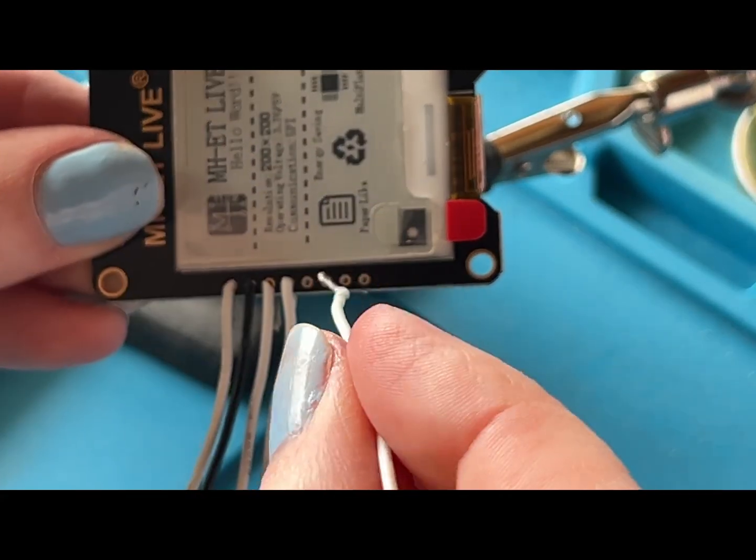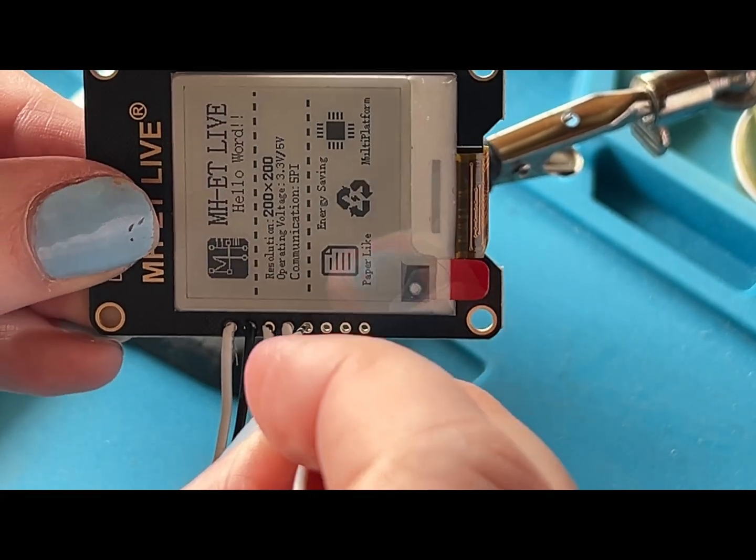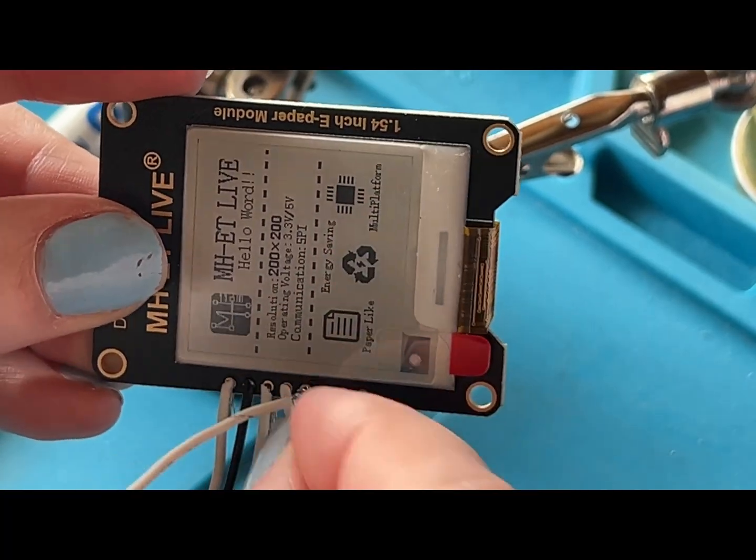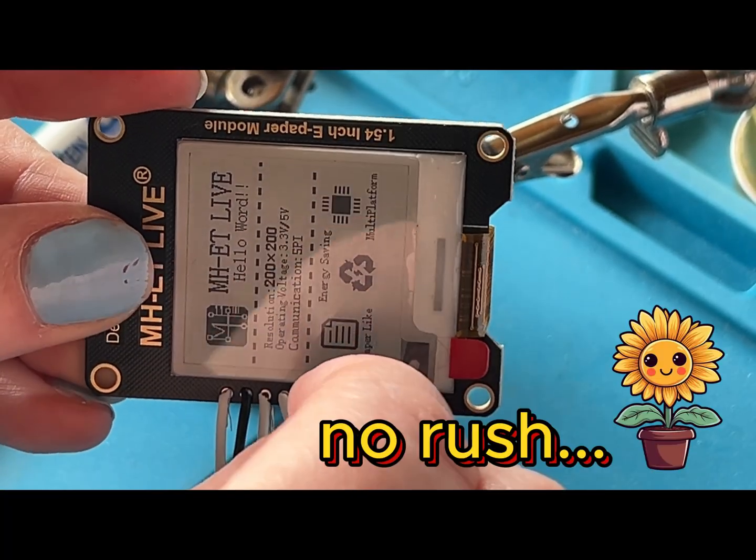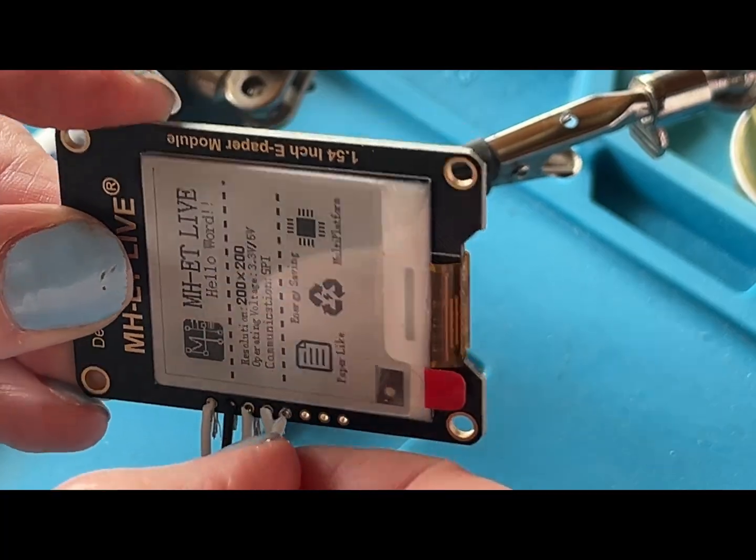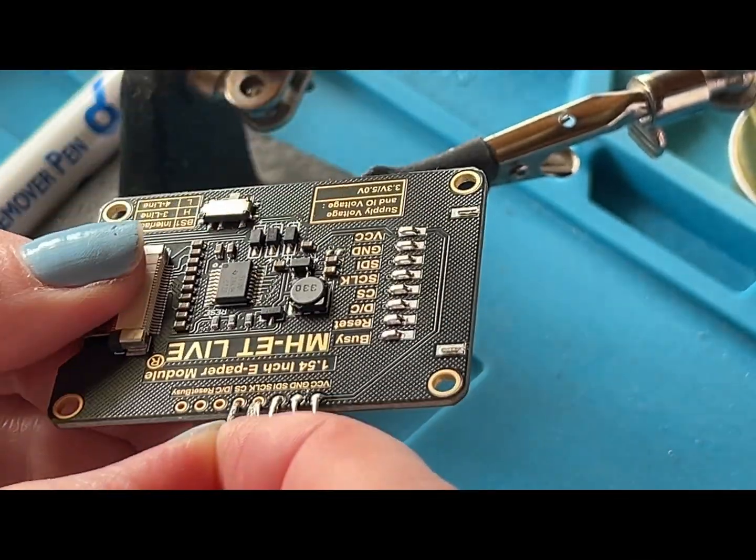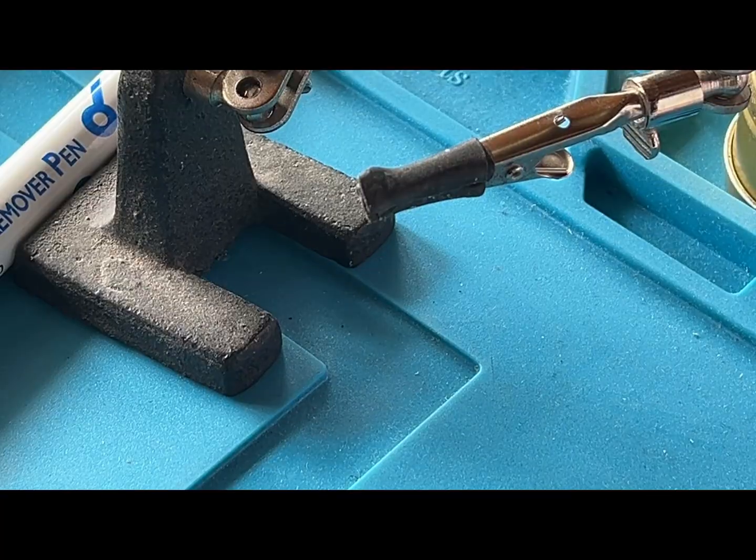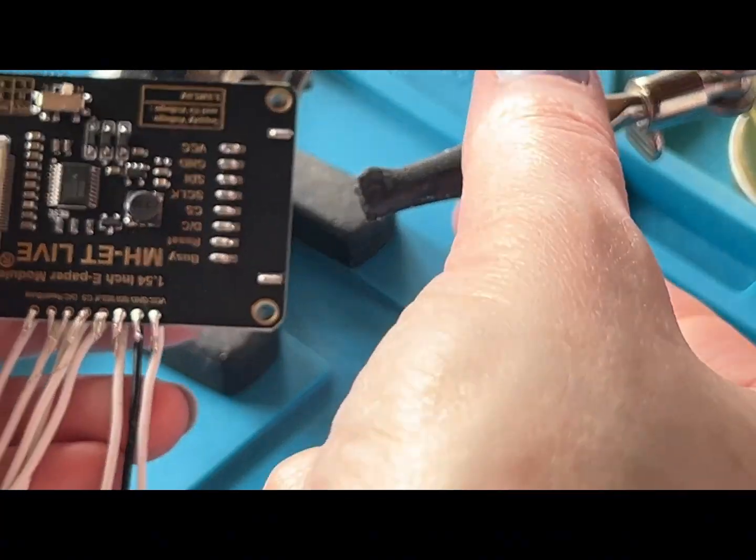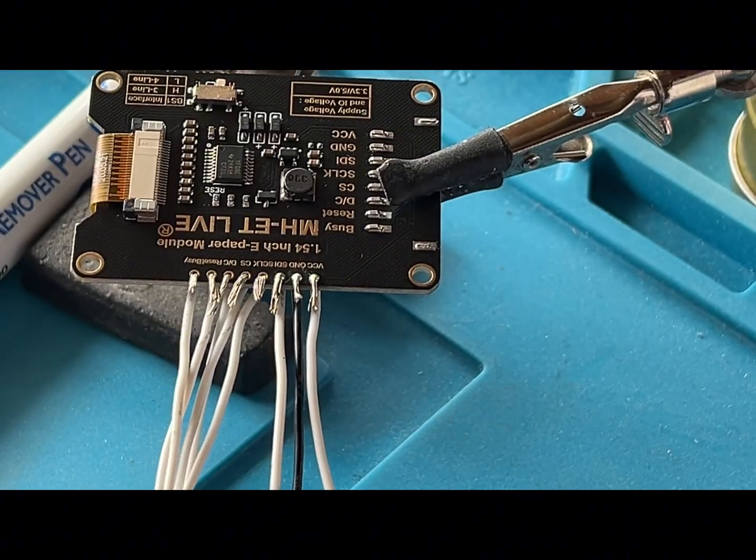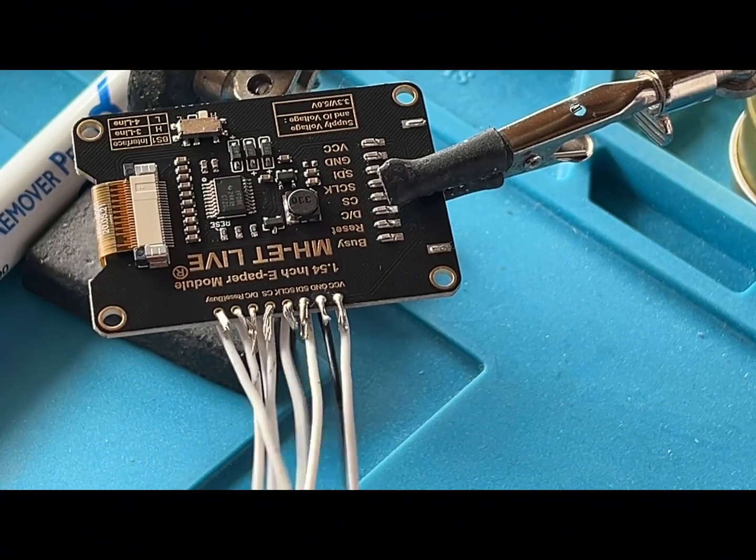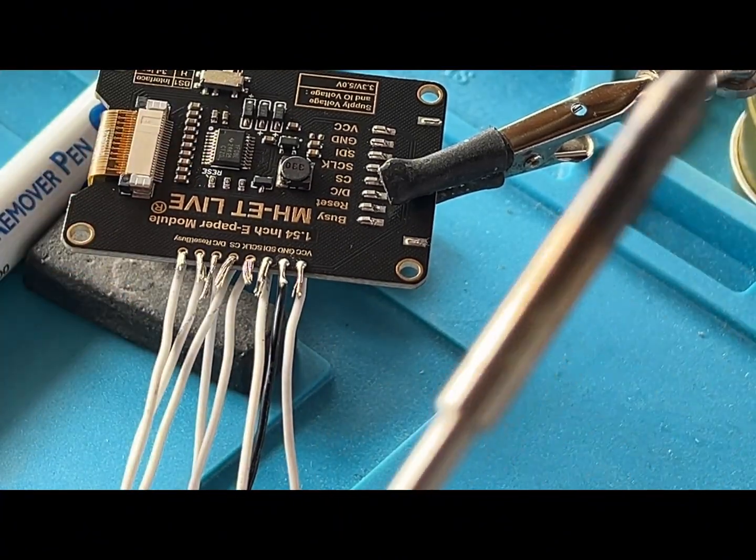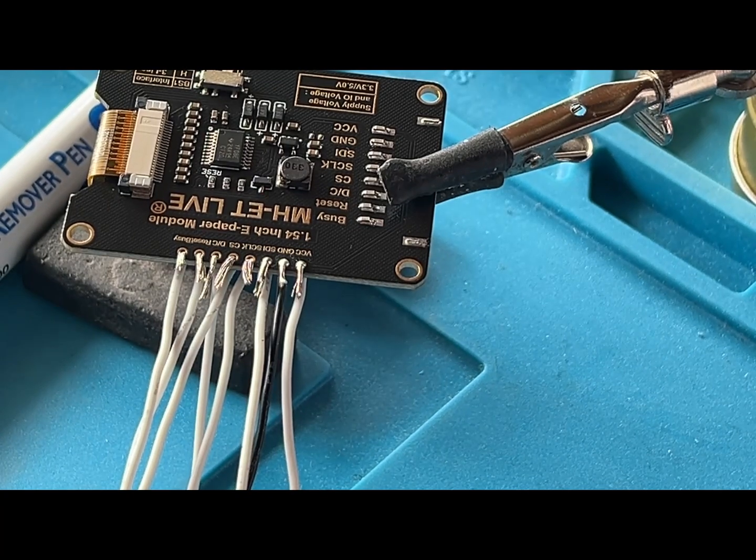Now we just need to do the same for all of the other holes but not the miso. When you've done a few normally I then start threading them all through and that way it just makes the soldering go a little bit quicker. Not that we're in a rush but sometimes we are in a rush. We'll just pop this one through. Now you can see that I've fed through all the wires and now all we'll need to do is go through each one.